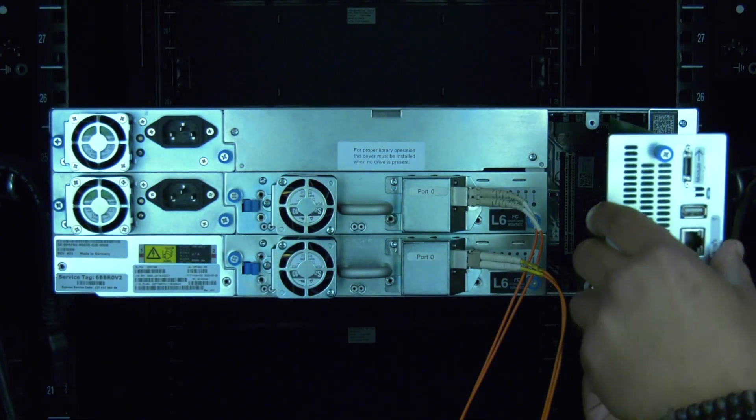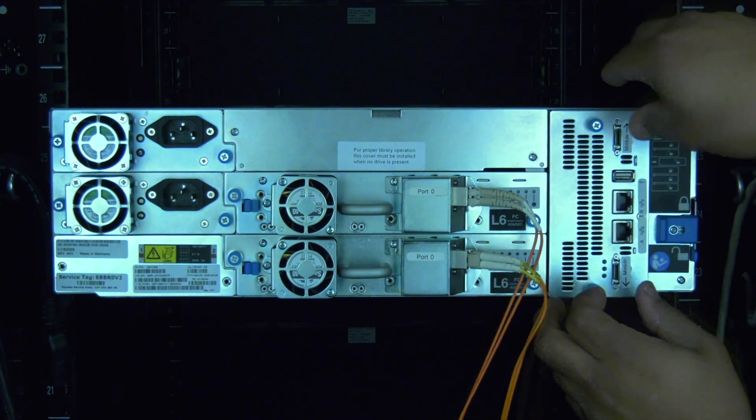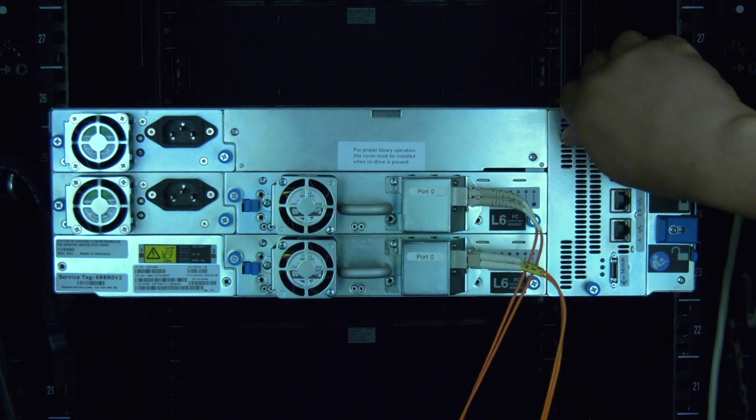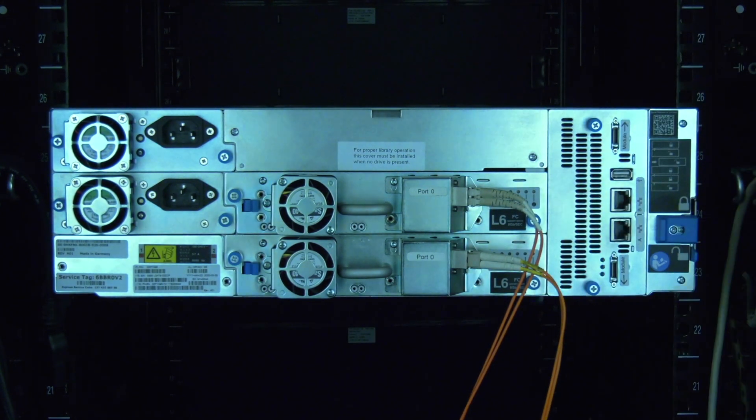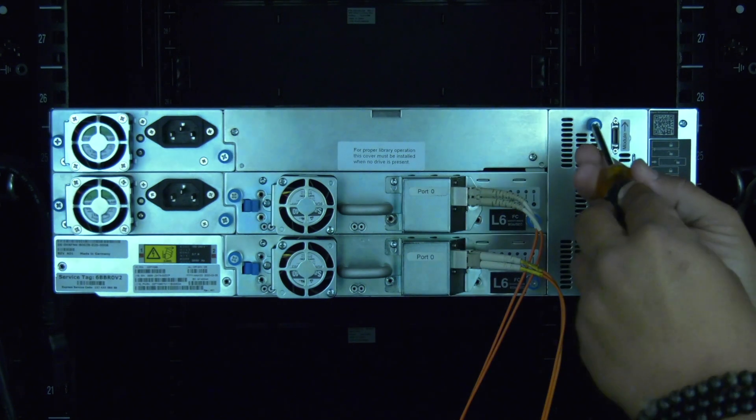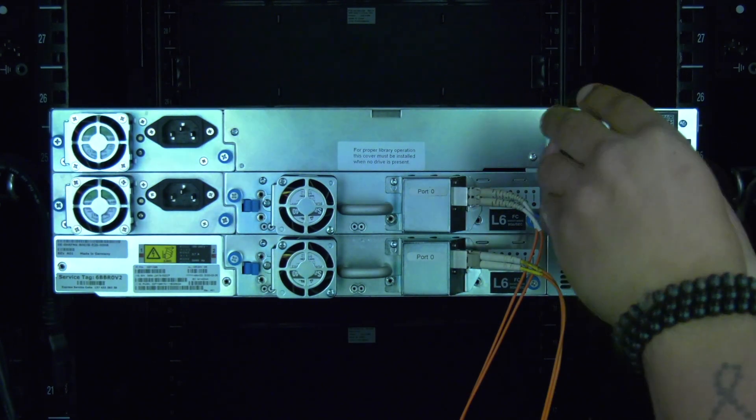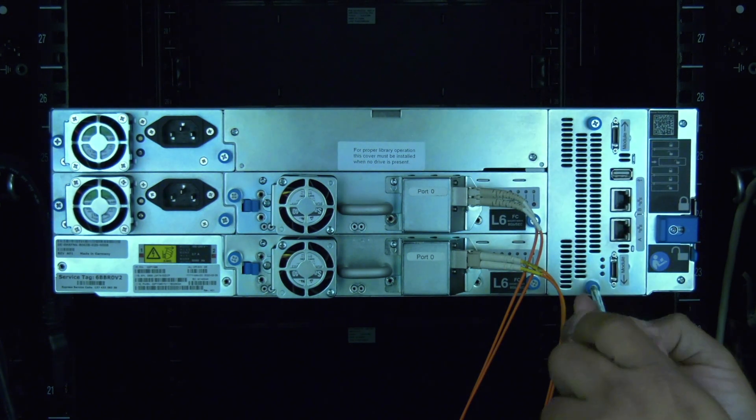Now you can install the replacement control card by lining it up with the guide rails in the control card bay and pushing it in firmly. Once it is fully seated, tighten down the two thumb screws and ensure the card is secure in the library.